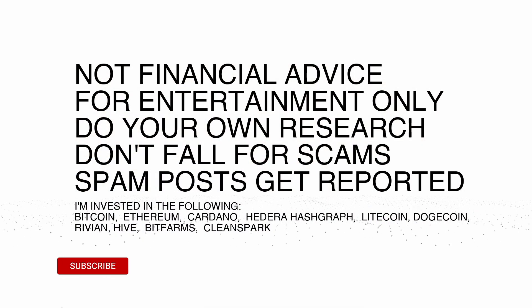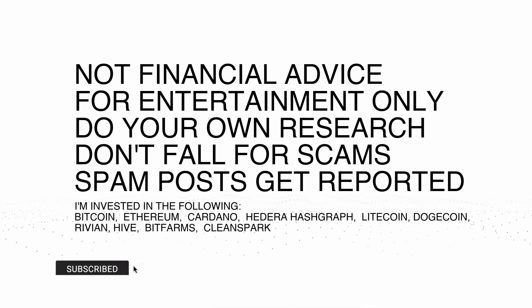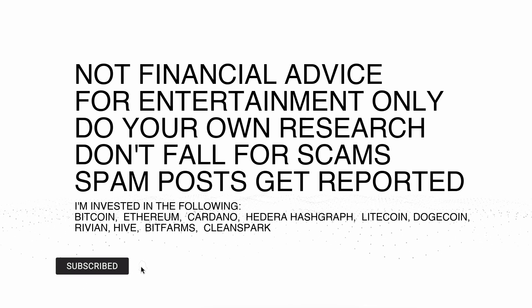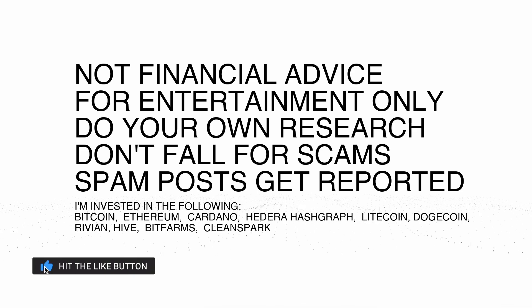As always, you guys know the drill here. Not financial advice, for entertainment only, do your own research. I'm invested in the following coins and companies for full disclosure. And let's take a look at Bitcoin here really quick while we're at it, and then we'll take a look at some of the metrics.